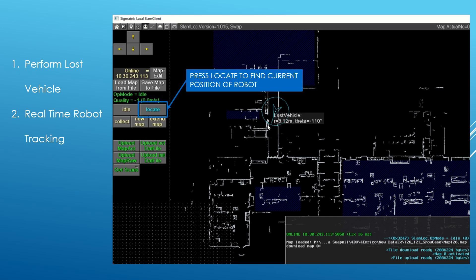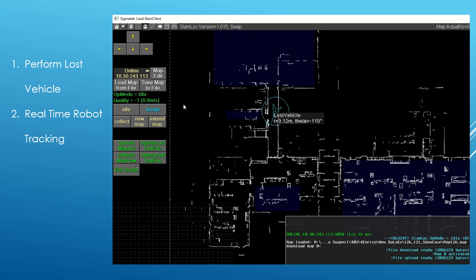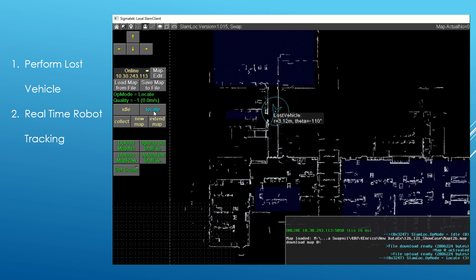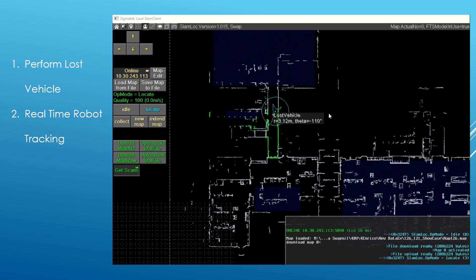Now press the locate button. Using the scans received, Slam-Log will try to find the accurate position of the robot within the blue circle.